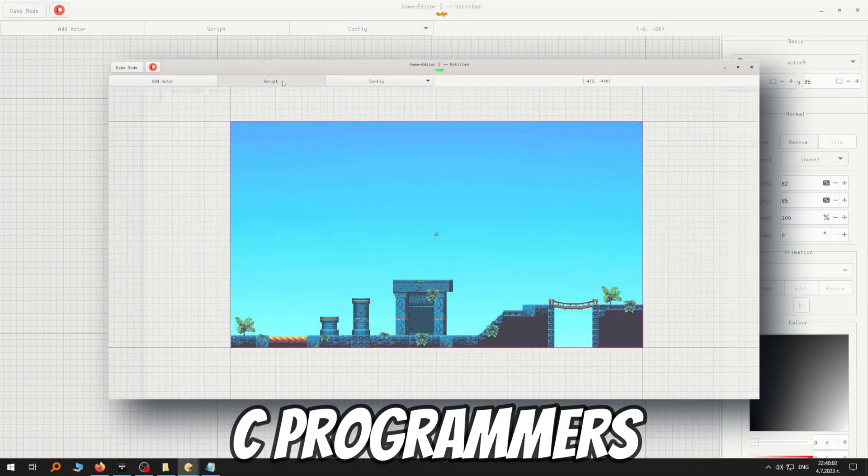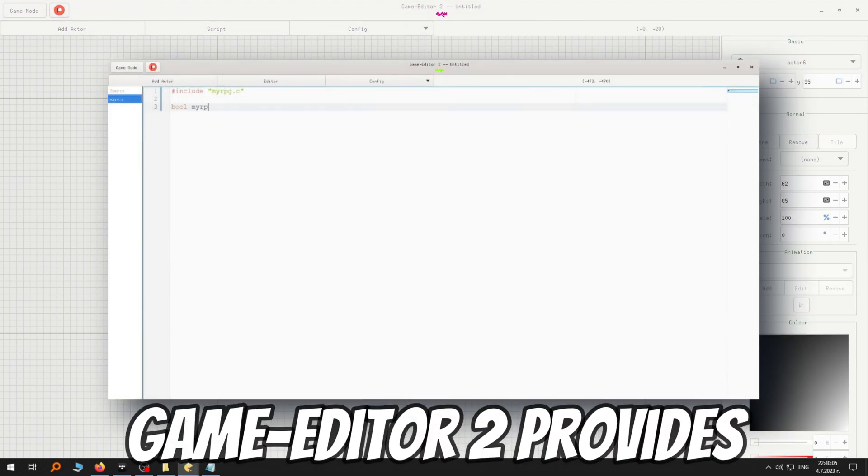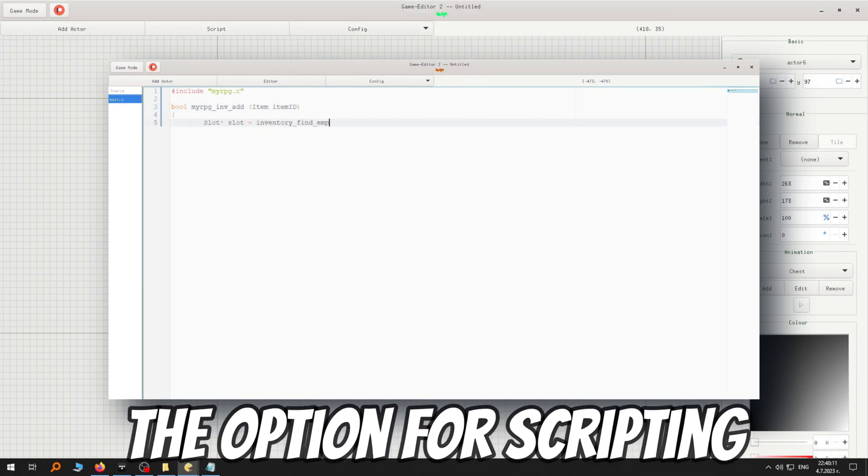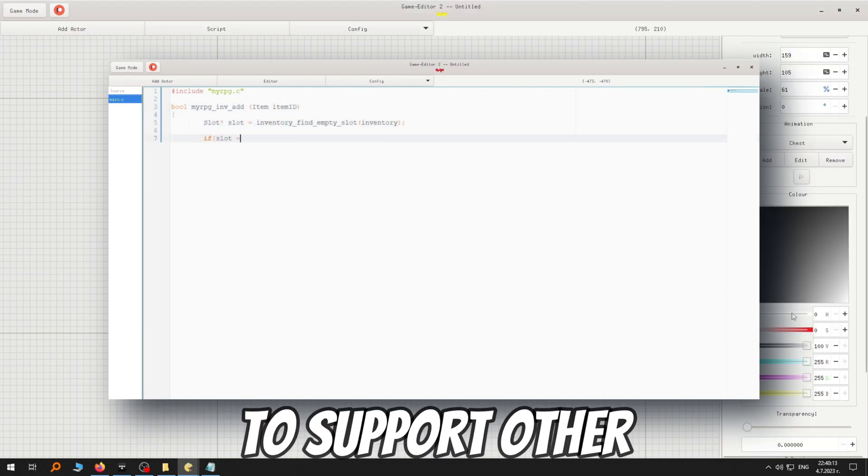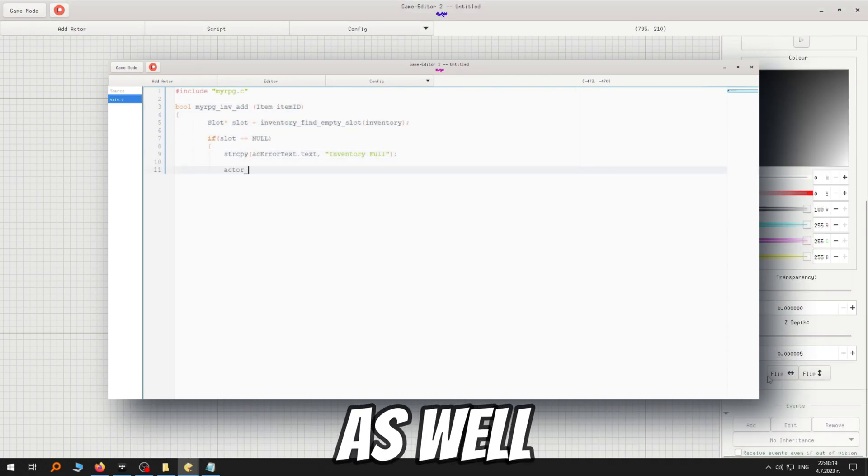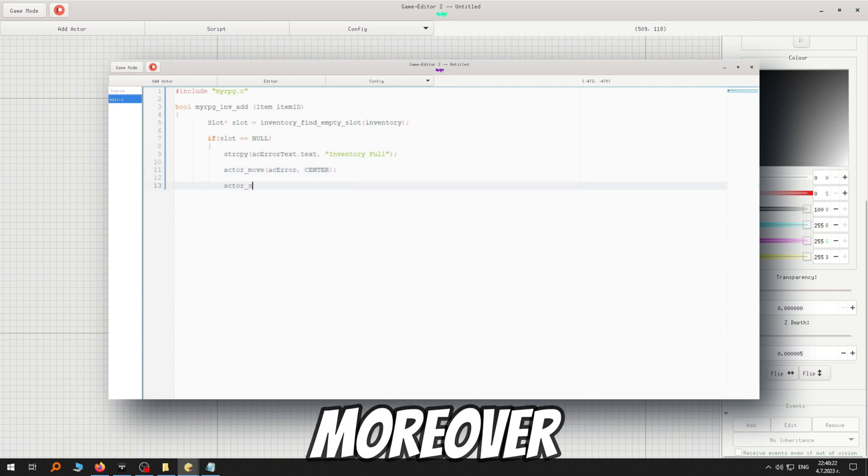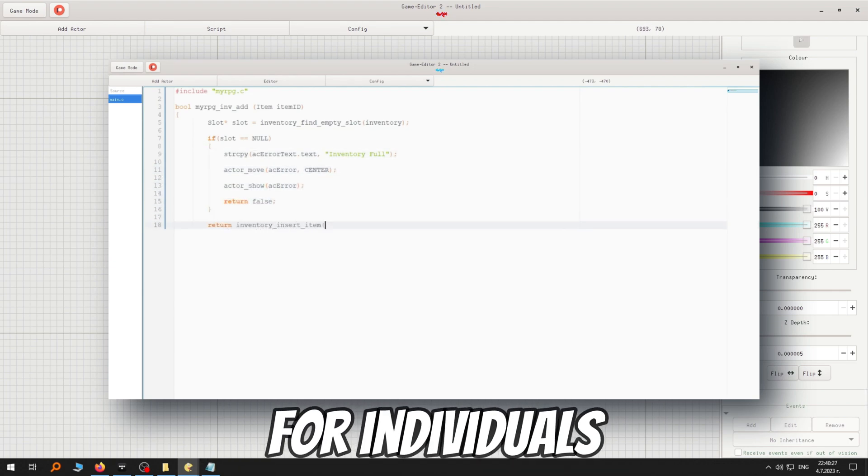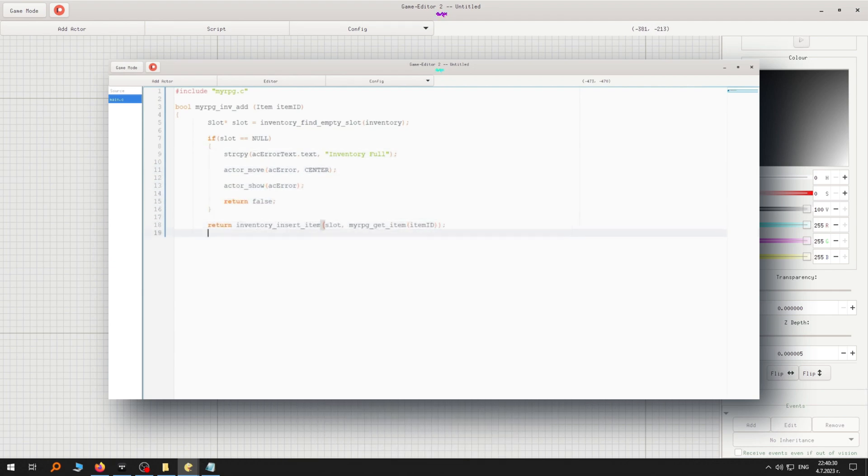And for choosy programmers, Game Editor 2 provides the option for scripting and we have plans to support other programming languages as well. Moreover, it serves as an ideal platform for individuals eager to learn programming.